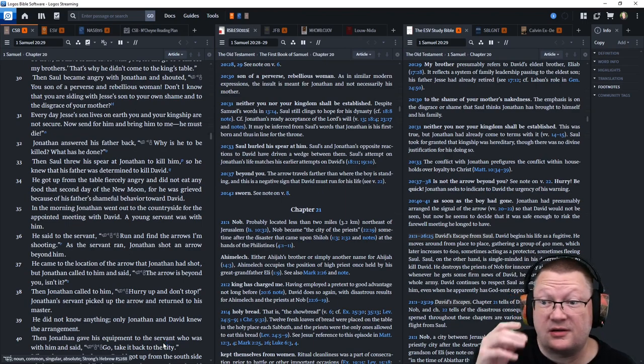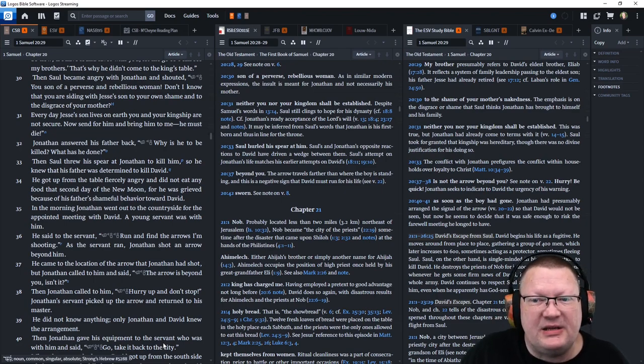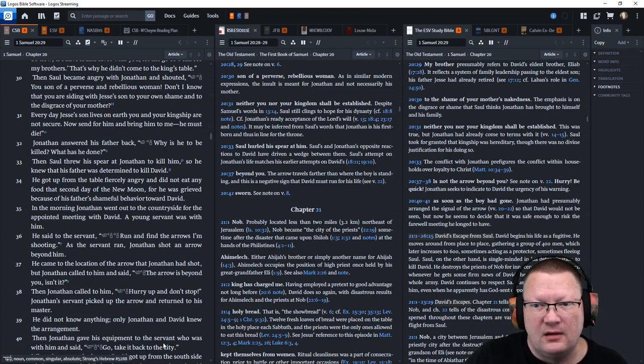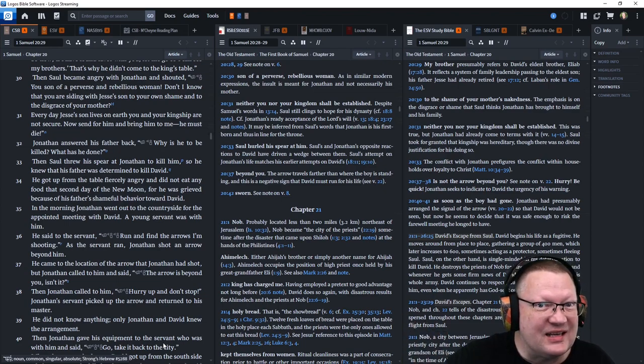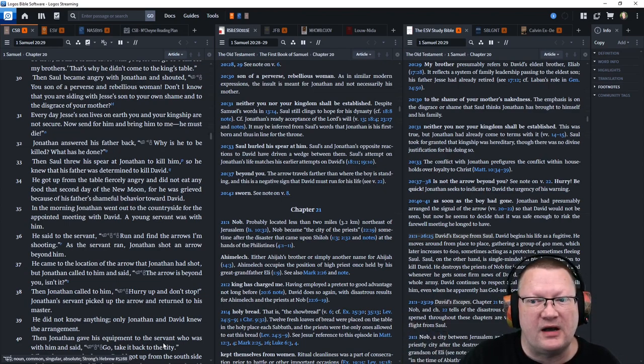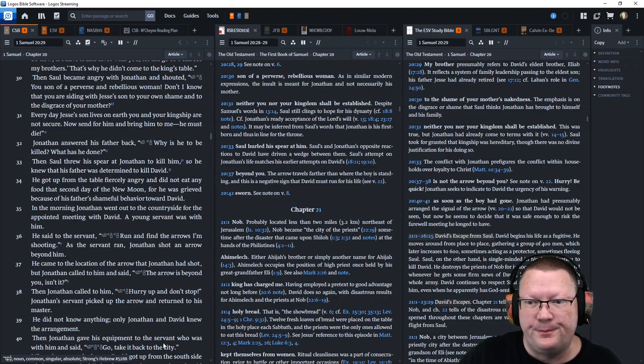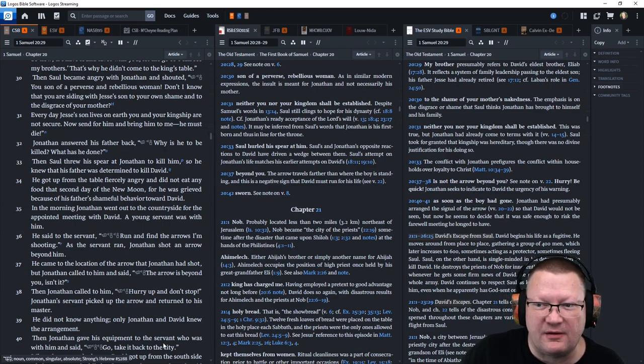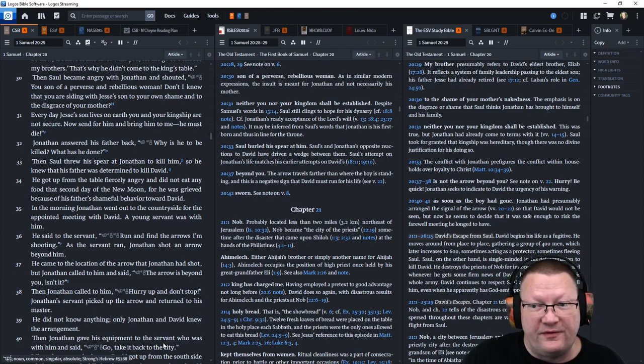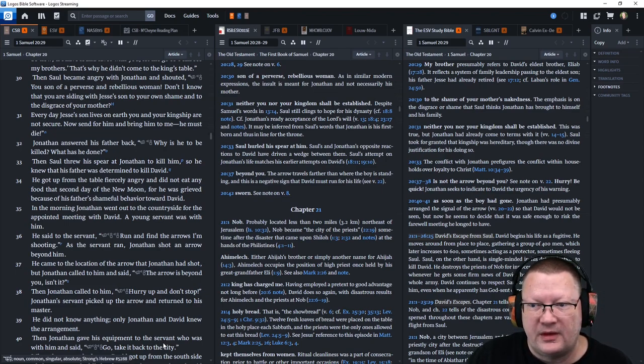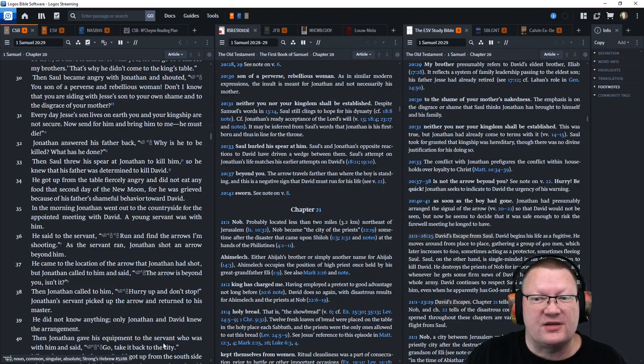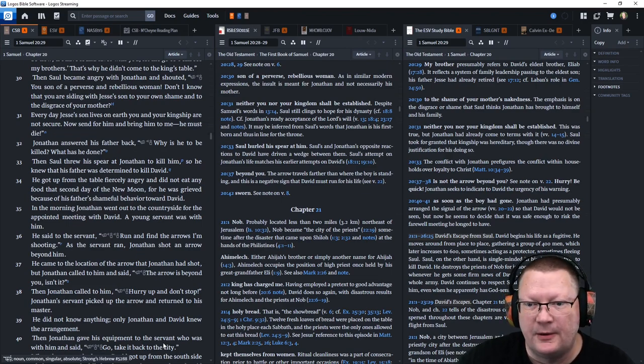So Jonathan answered his father back, Why? Why is he to be killed? What has he done? Then Saul threw his spear at Jonathan, his own son, to kill him. So he knew that his father was determined to kill David. He got up from the table fiercely angry and did not eat any more food that second day of the new moon, for he was grieved because of his father's shameful behavior toward David.